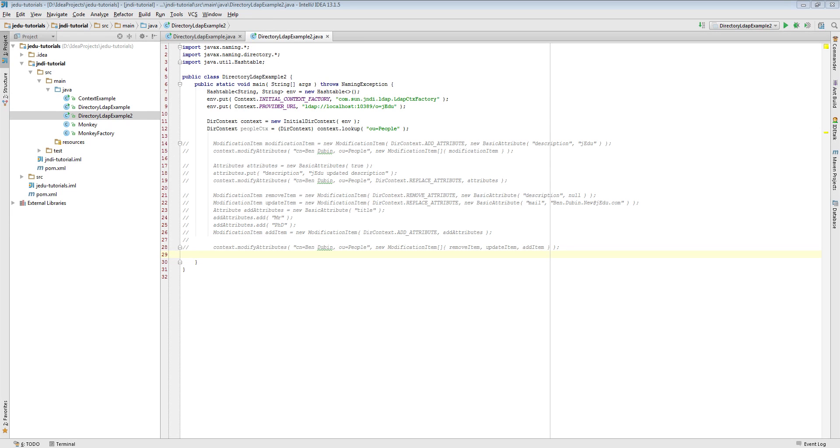And this is what we will focus on at second part of this video. We will discuss how to use attributes while binding a directory object. For this purpose we will create a new directory object representing a person.